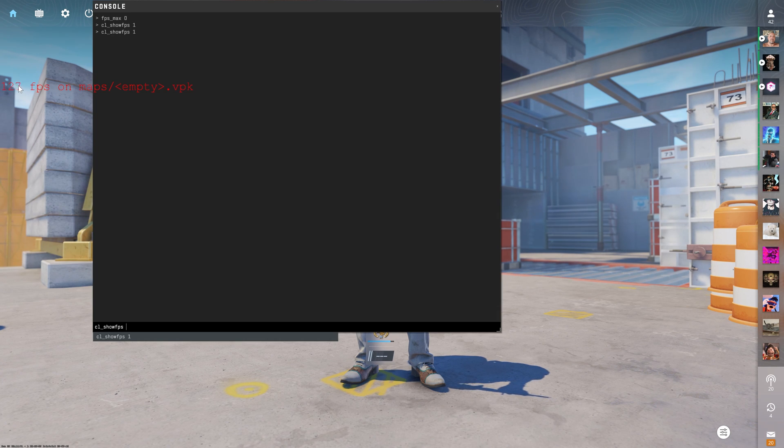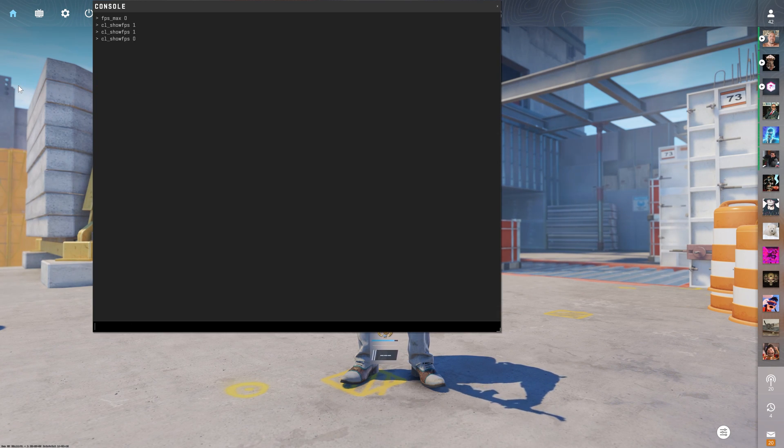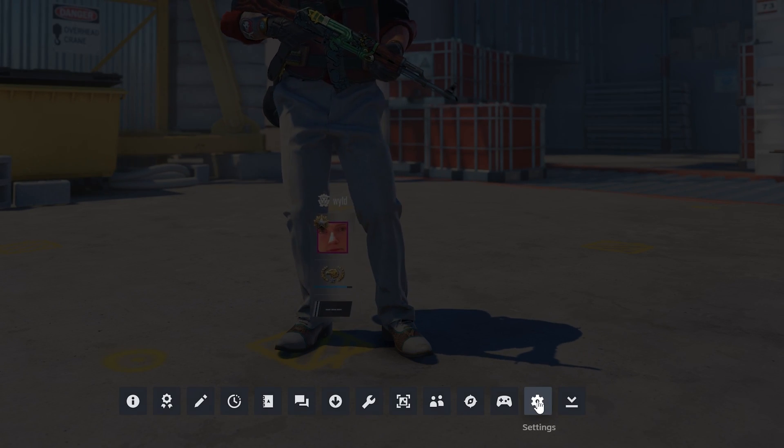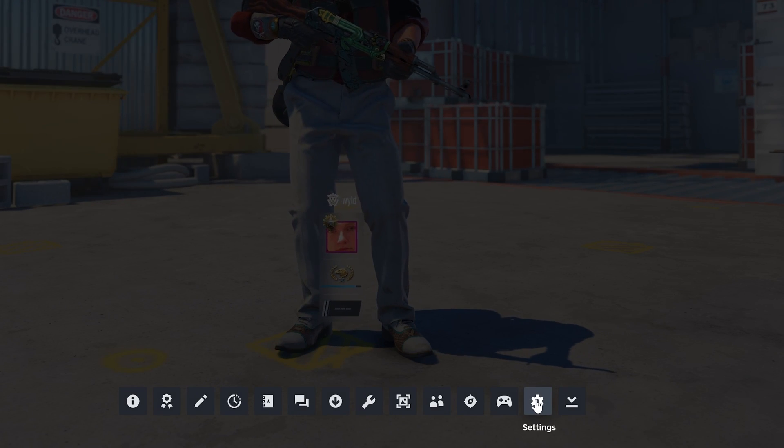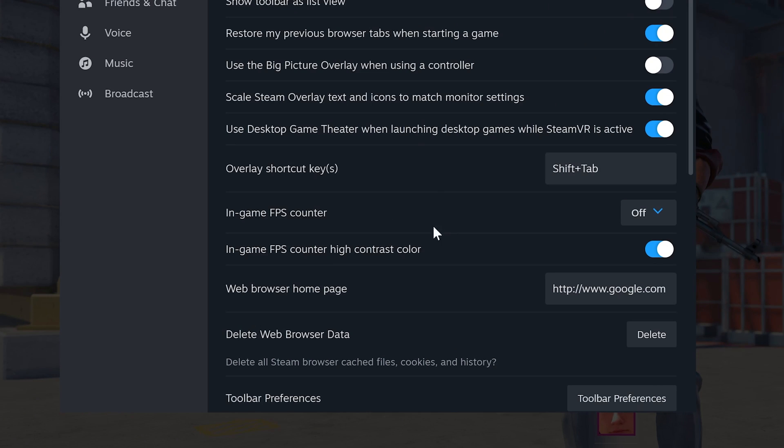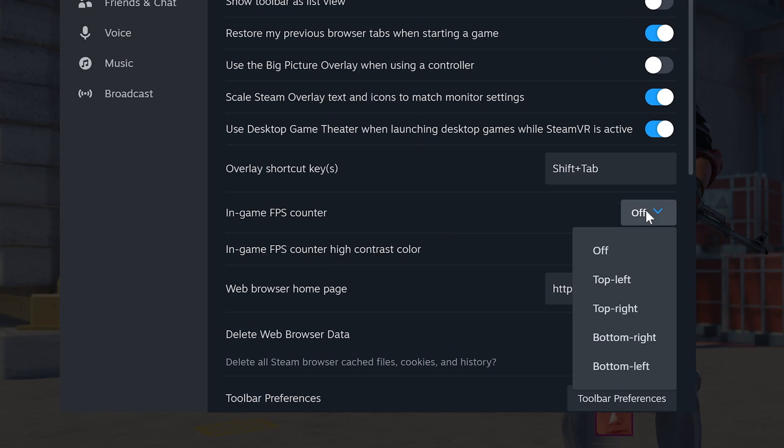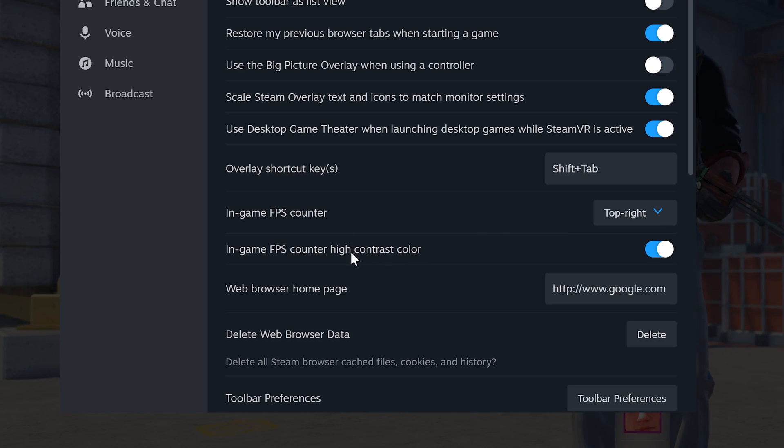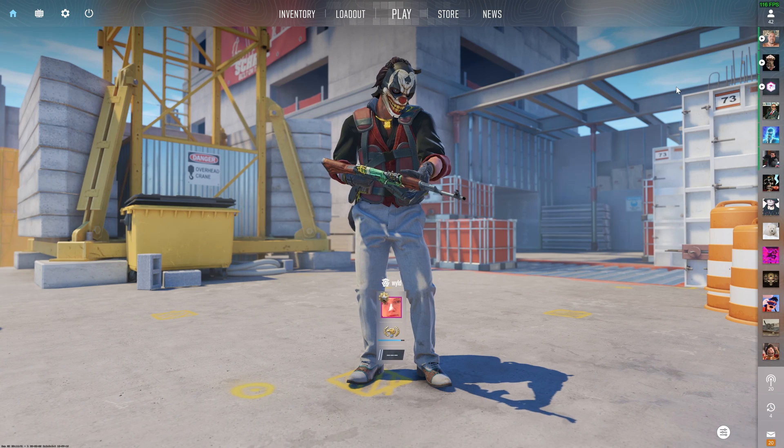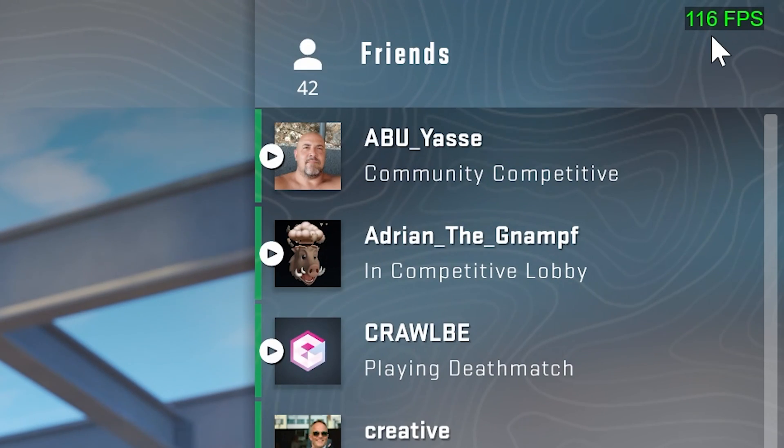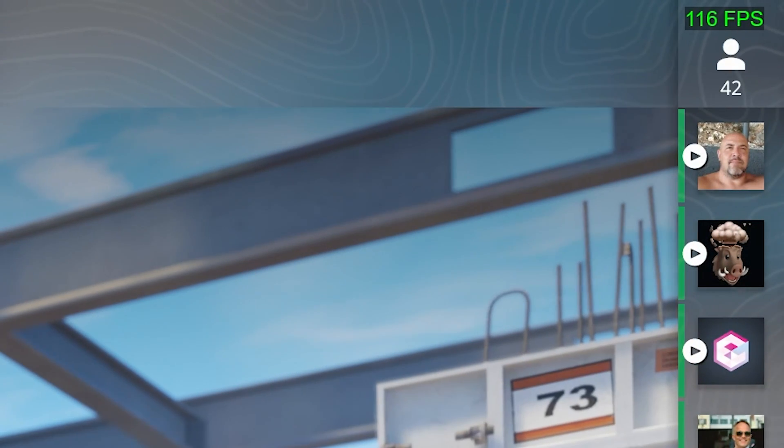so I'd much rather swap this to Zero, and then by clicking Shift tab, you can then go down to the bottom on the right, where it says Settings, and turn the in-game FPS counter on, in whatever position you'd prefer. I could just do Top Right, and I'd also recommend using High Contrast Color, just because it's way easier to see, and as you can see at the main menu, we're currently locked to 116 FPS.